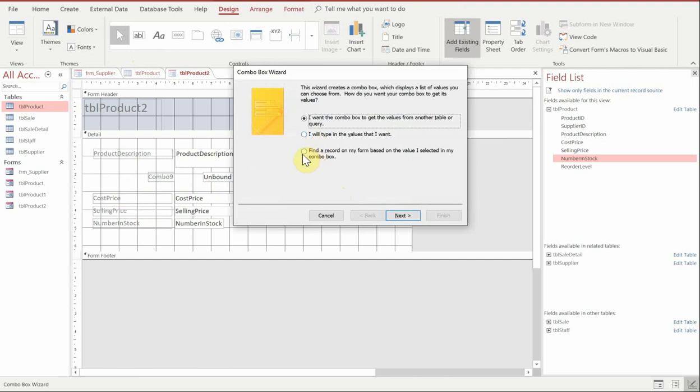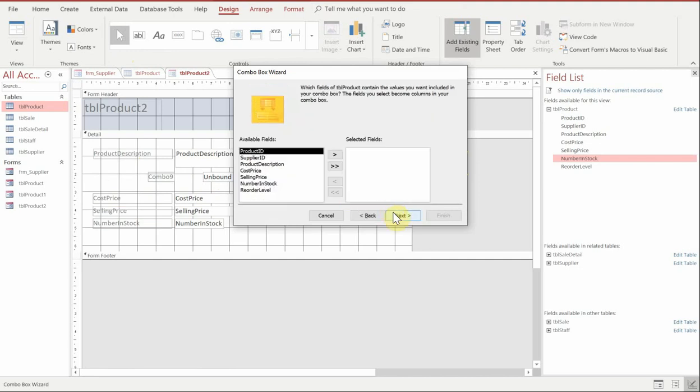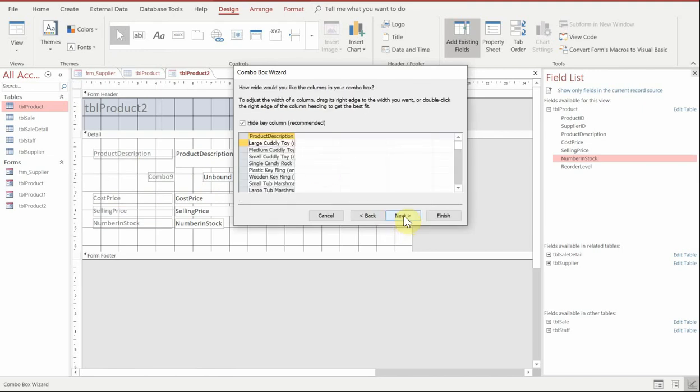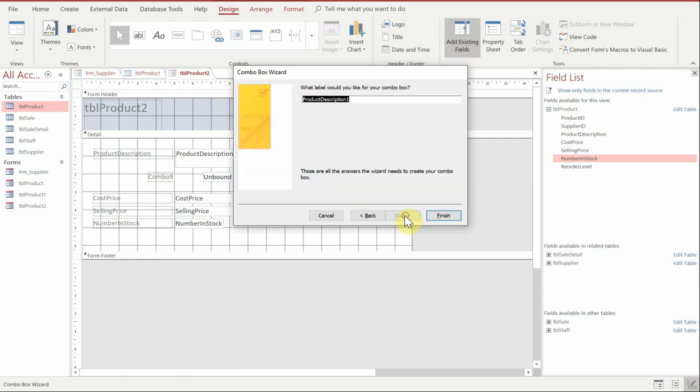Now we want to choose the third option which is find record on my form based on the value inside my combo box. If we click next and then you'll notice we have the option to choose what field we want and what product description. Click next and then it should give you a preview of all of those products that we had in our table earlier.